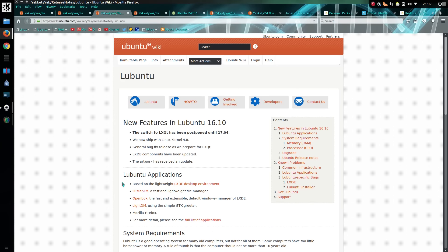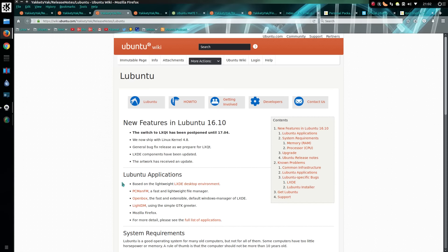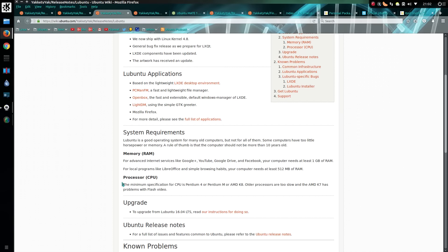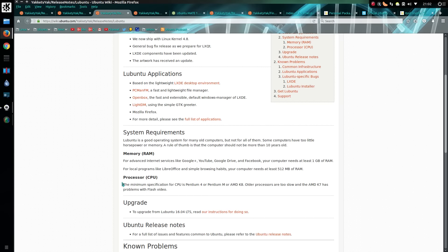For Lubuntu, barely anything has changed. The switch to LXQt has been postponed until the next version, 17.04. I don't believe any changes are being made now to the LXDE desktop. Absolutely no point in upgrading to this version - I would bypass the 16.10 release.